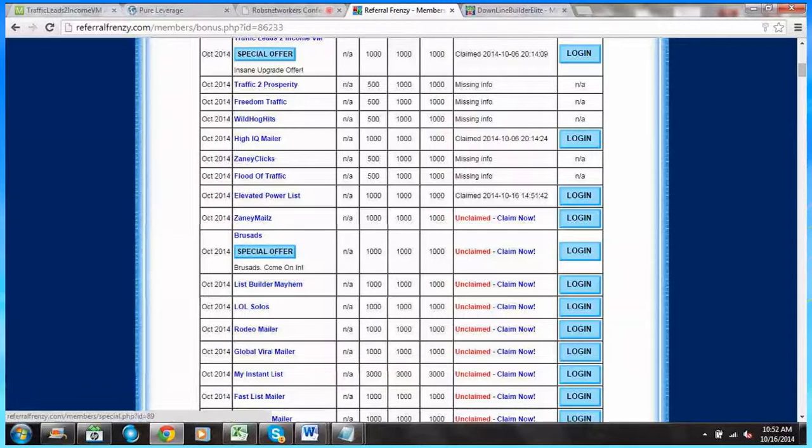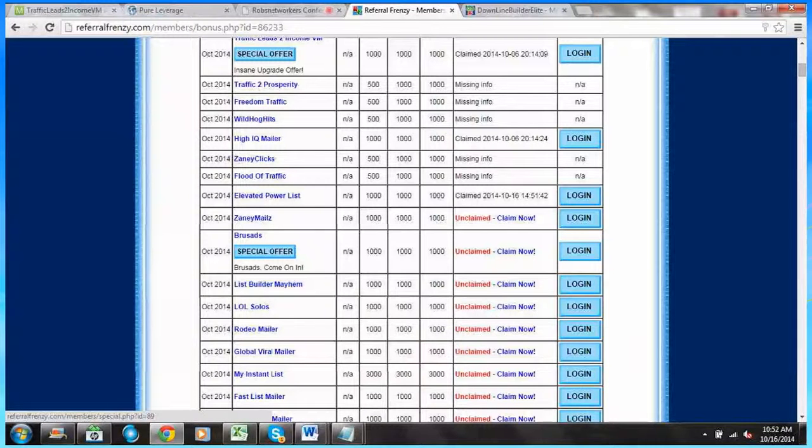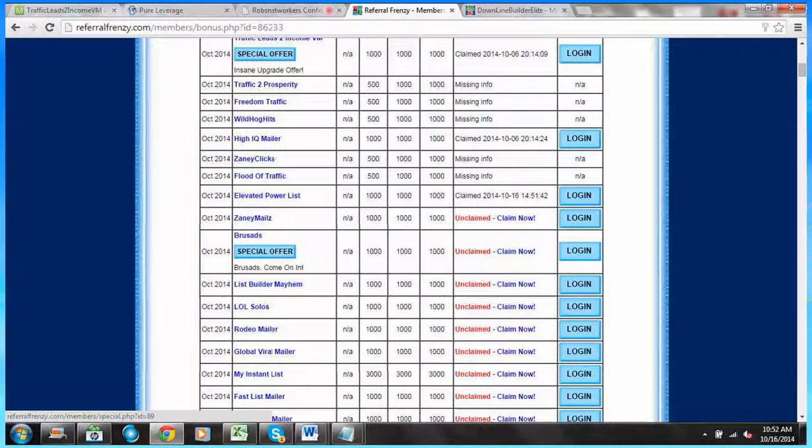So this is in addition to any promos that they've provided to Referral Frenzy and the monthly bonuses as well.